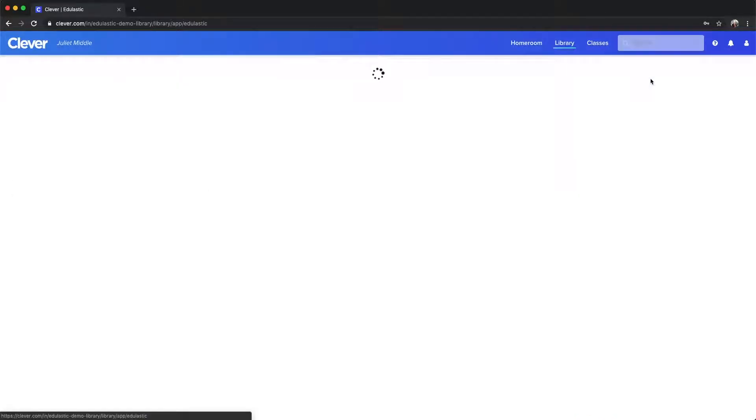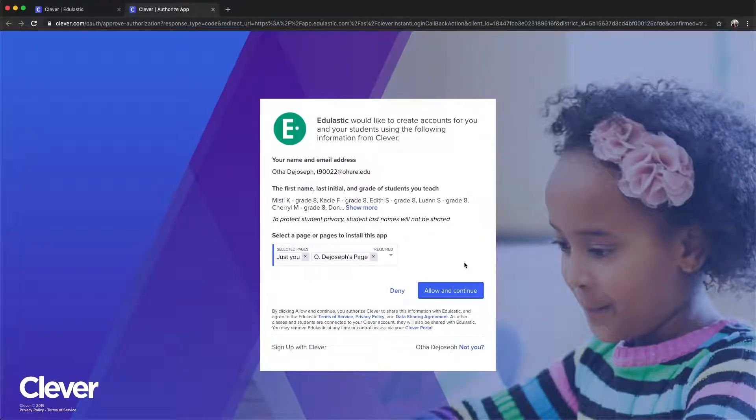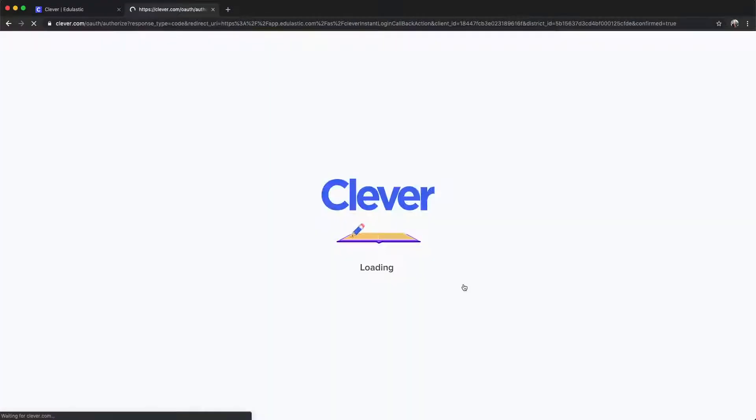On the Edulastic profile page, install Edulastic. Then allow Clever and Edulastic to connect and continue.